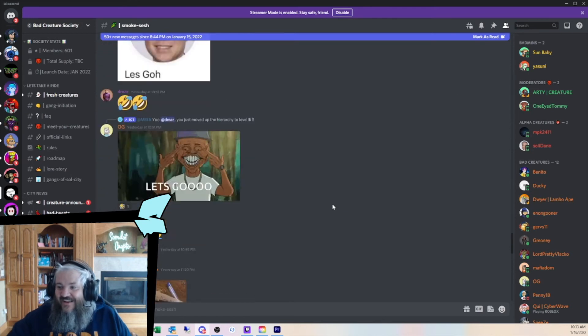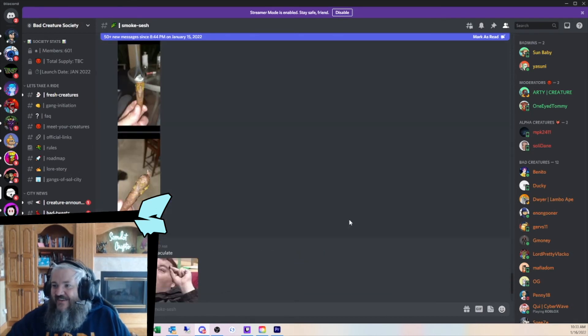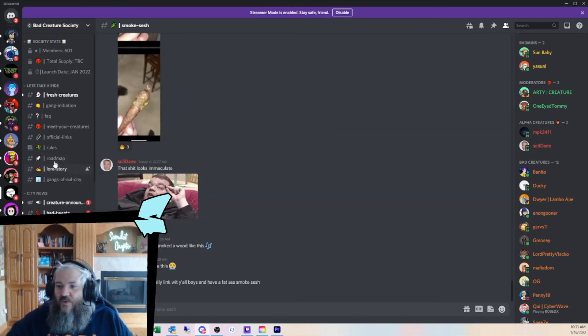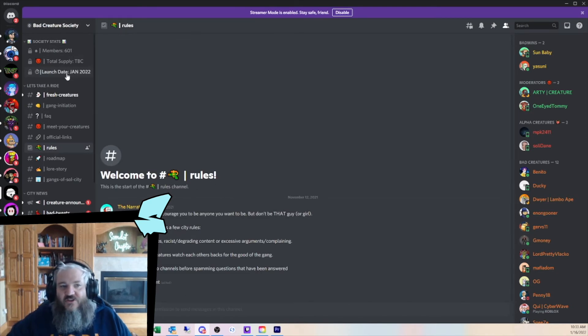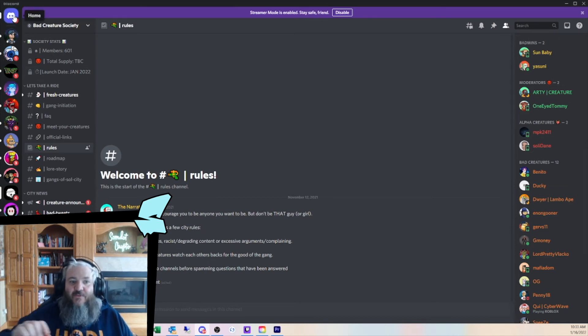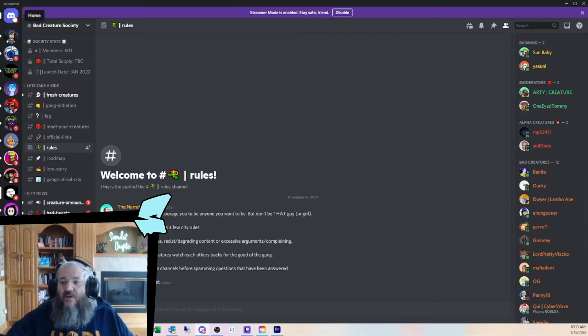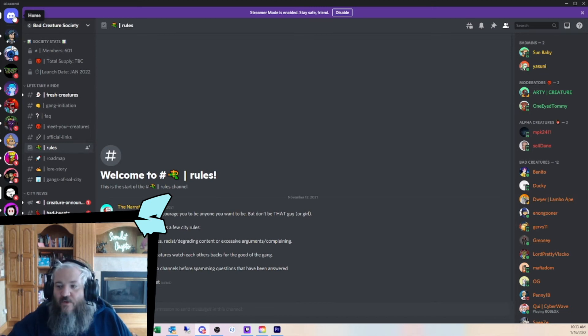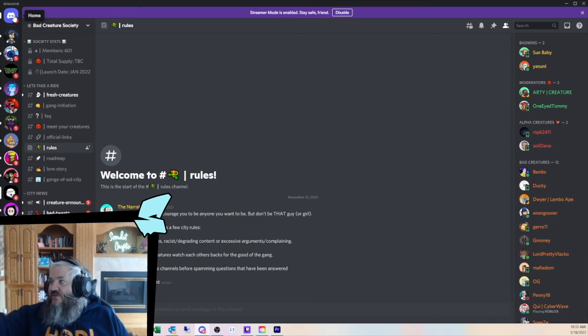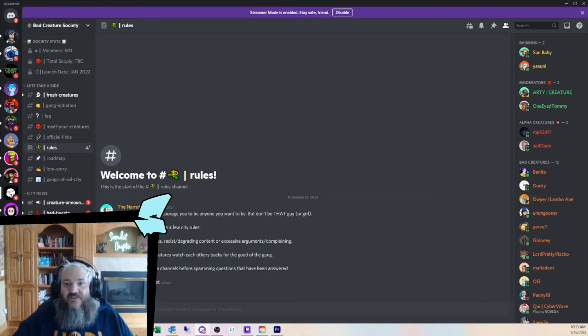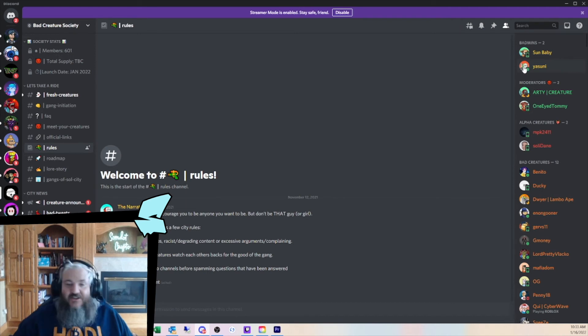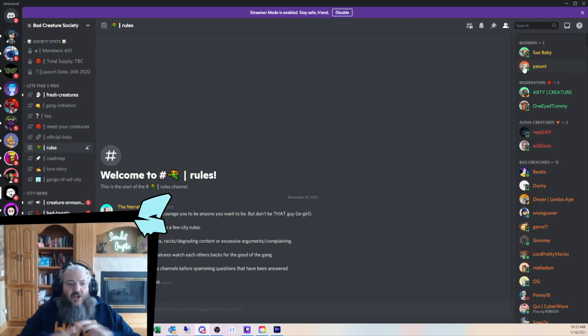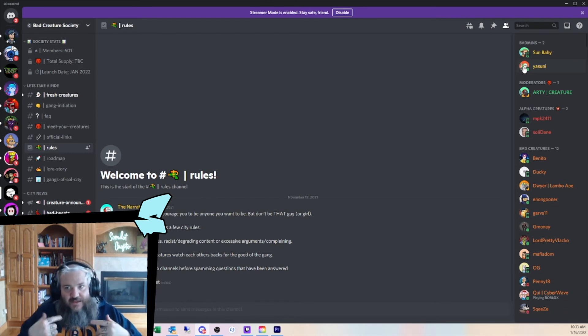People get excited when a new project is going to launch. They get hyped. It's exciting. So, I'm sitting here in Bad Creature Society. This one's actually awesome. You should check this one. Not financial advice. But as we get closer to the launch date, I guarantee I'm going to start to get messages from people that have made a similar profile to the narrator or Sun Baby or Yazuna, these guys up here. It's going to be the same pictures. And it'll be like, click here. The link is live. It's time to mint.